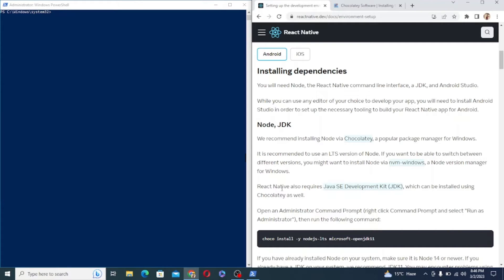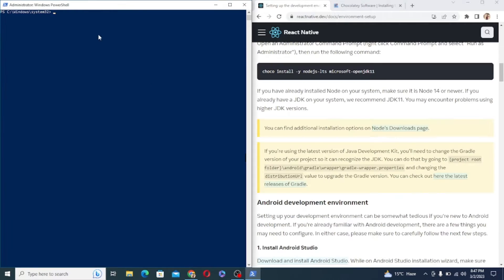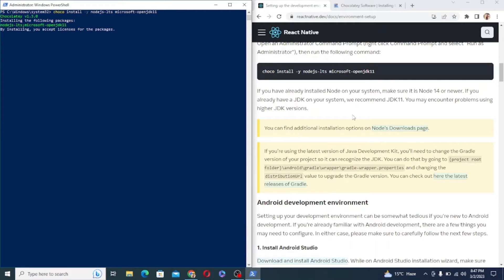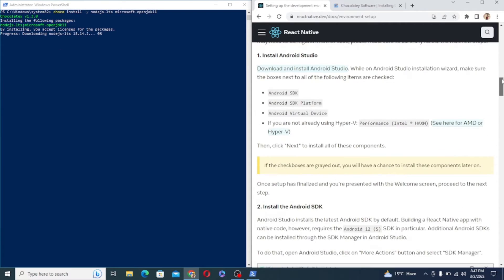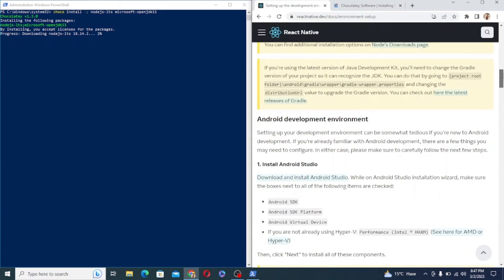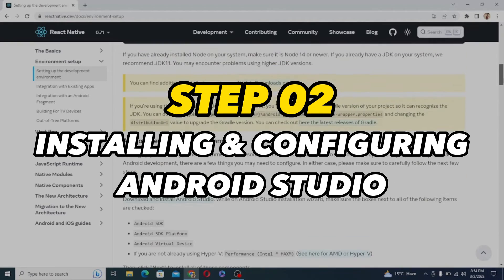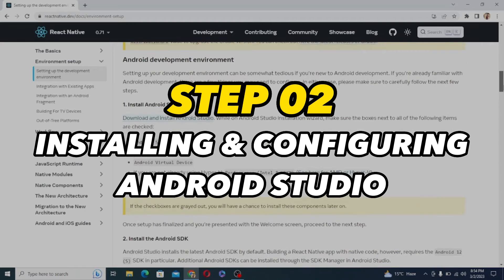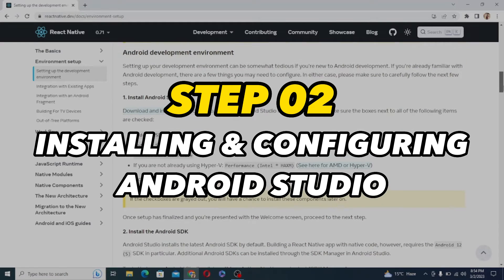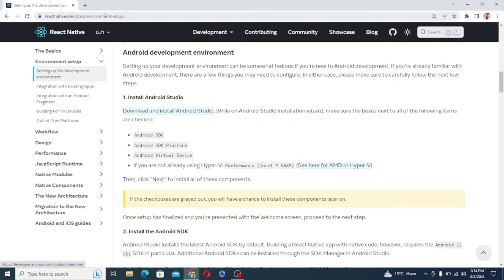So just copy and paste the command provided in the official docs and it will install Node and JDK for you. So it is using the choco package that we have just installed and now we can easily install Node and JDK from the command line without visiting any website. Now that we have Node and JDK installed next we need to setup Android Studio. So first of all download and install Android Studio.